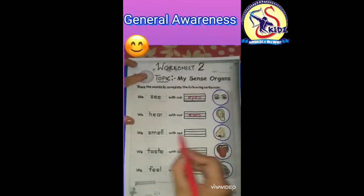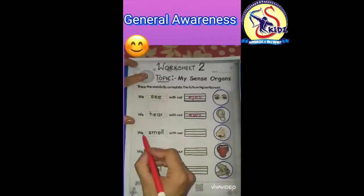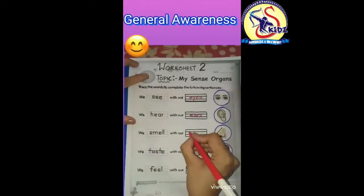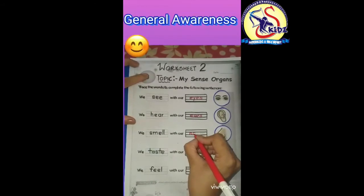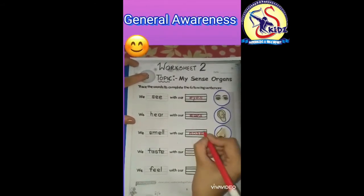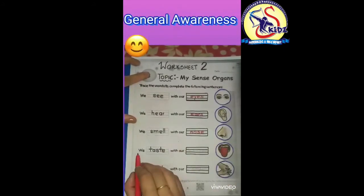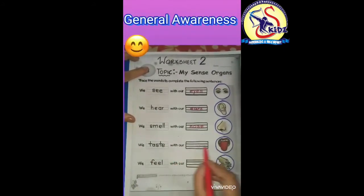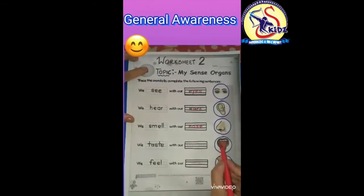We smell with our nose. We will again trace the word: N-O-S-E, nose. We smell with our nose.